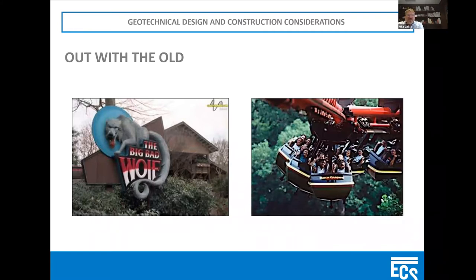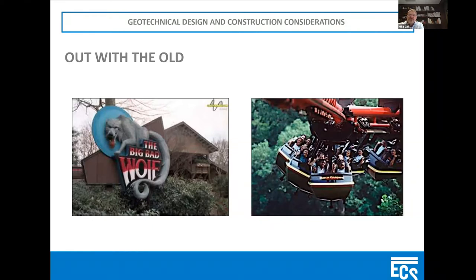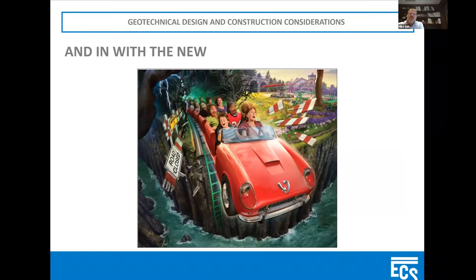Most of you may be familiar with Busch Gardens — there's not so much space out there. When they're considering a new attraction, they have to figure out: are they going to get rid of one, or are they going to find some new land to build on? This particular coaster, the Verbolten, is actually built over the old Big Bad Wolf roller coaster. So that is one of the first things they always have to consider: where are they going to put these things?